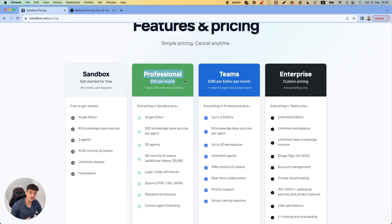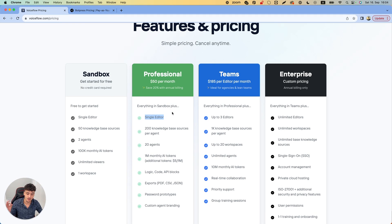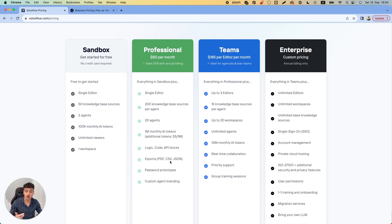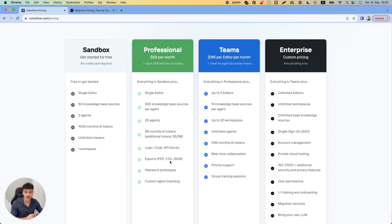The Professional plan is $50 per month. With that you have one editor, 200 knowledge base sources per agent, 20 agents, 1 million monthly AI tokens, and additional tokens cost $5 per million — which is very affordable. You also get logic, code, and API blocks, export capabilities, password-protected prototypes, and custom branding. This is what you need if you're actually going to build something and deliver it to a client — this Professional plan will be more than enough.